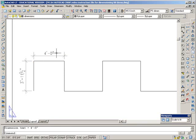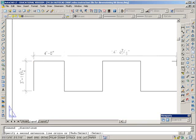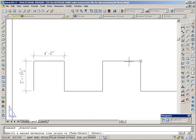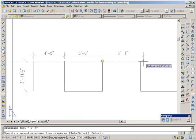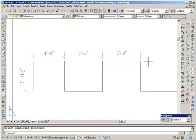If I want to continue this dimension, I can go to this icon, continue, and just go to point C and D and so on. To end the command, enter, enter.